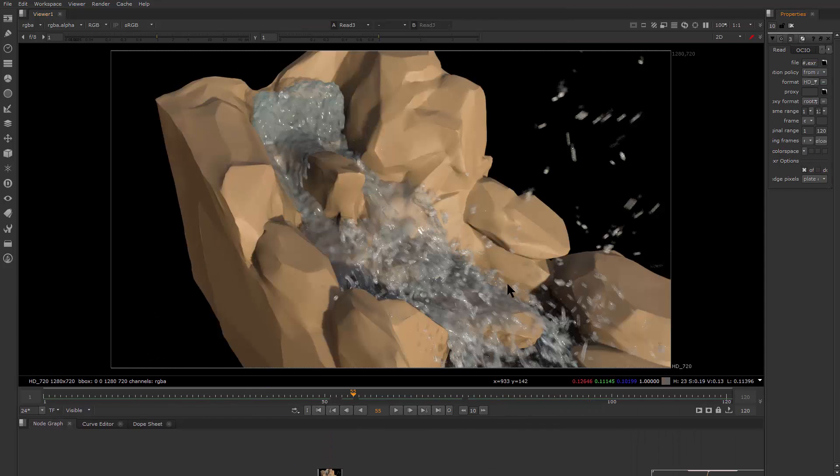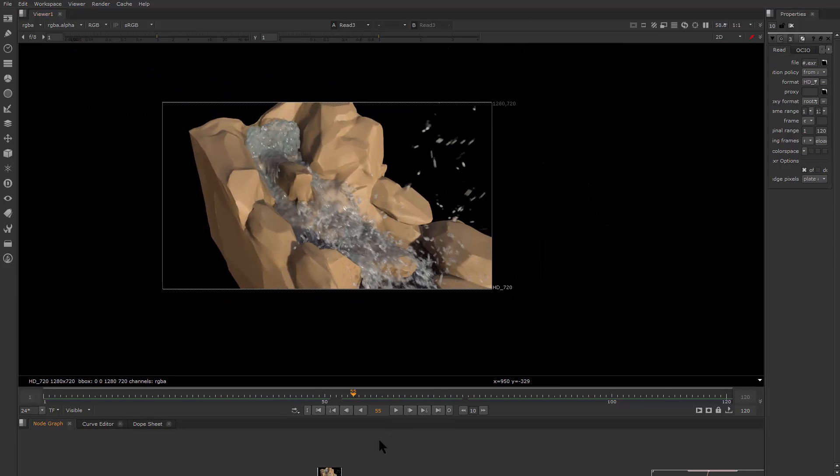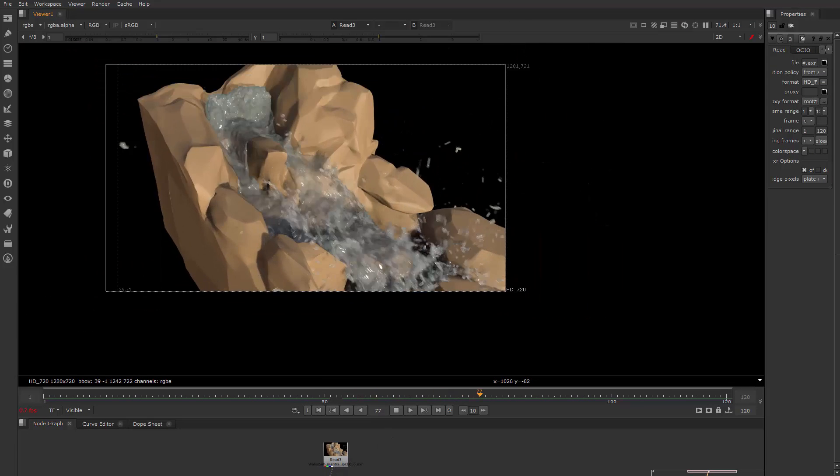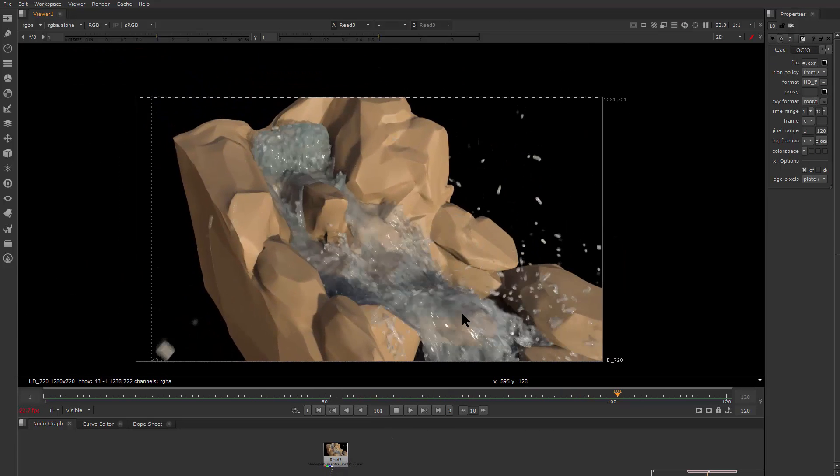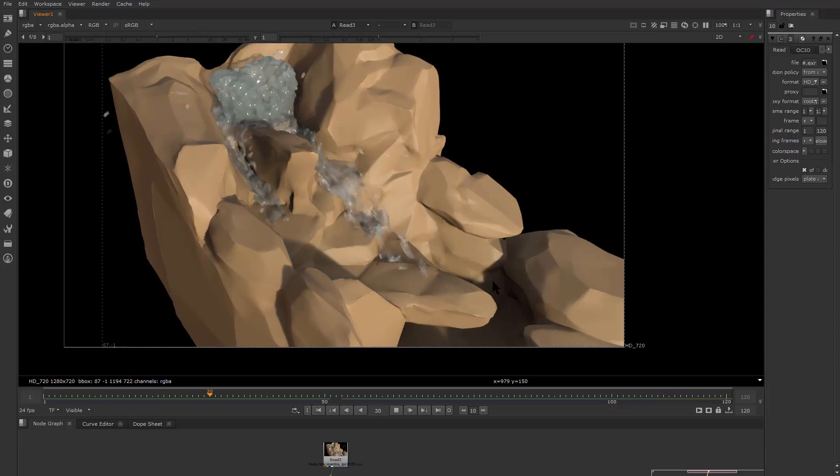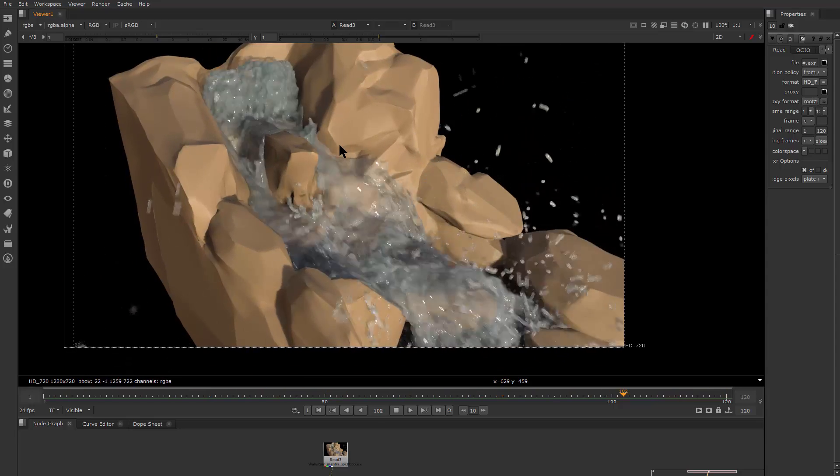Whatever I can do in Houdini. So yeah, I guess that's it for the fluid simulation. I hope the things we have mentioned are helpful.